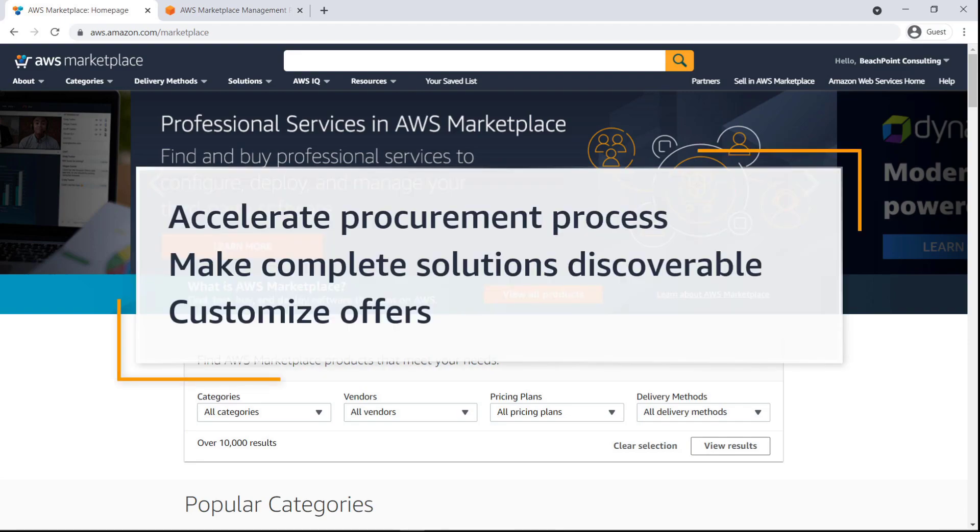In this video, you'll see how you can manage professional services products in AWS Marketplace. Using automated features and self-service tools for sellers, you can accelerate the procurement process for professional services, make complete solutions publicly discoverable to AWS Marketplace customers, and customize offers to meet buyers' business needs.